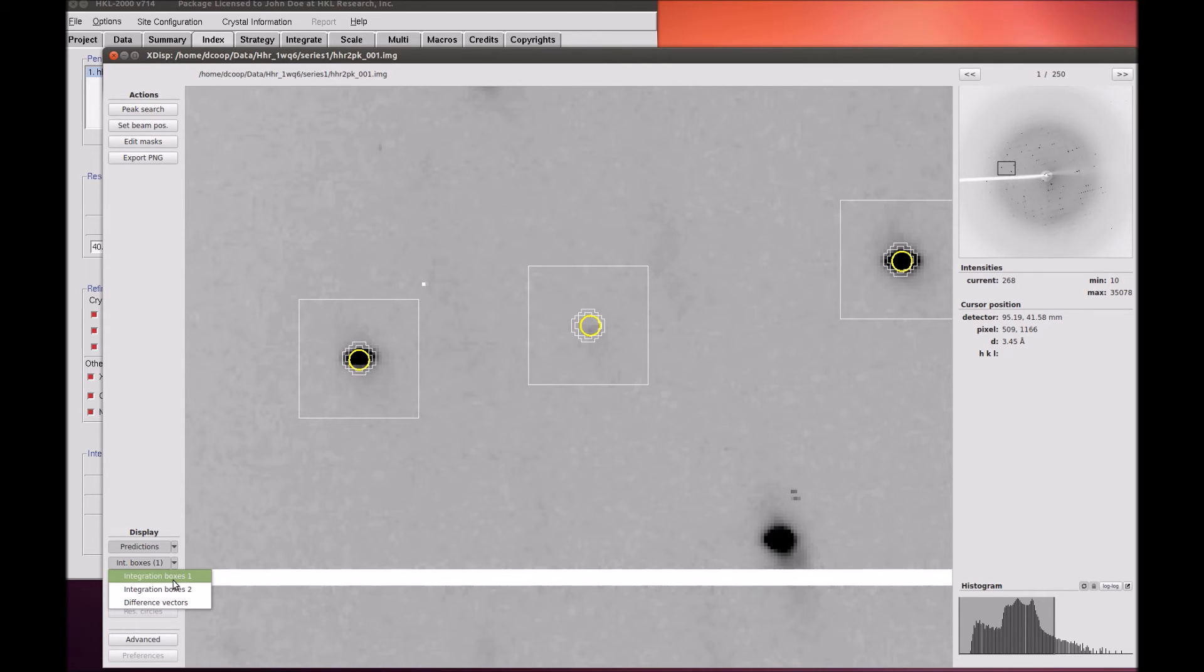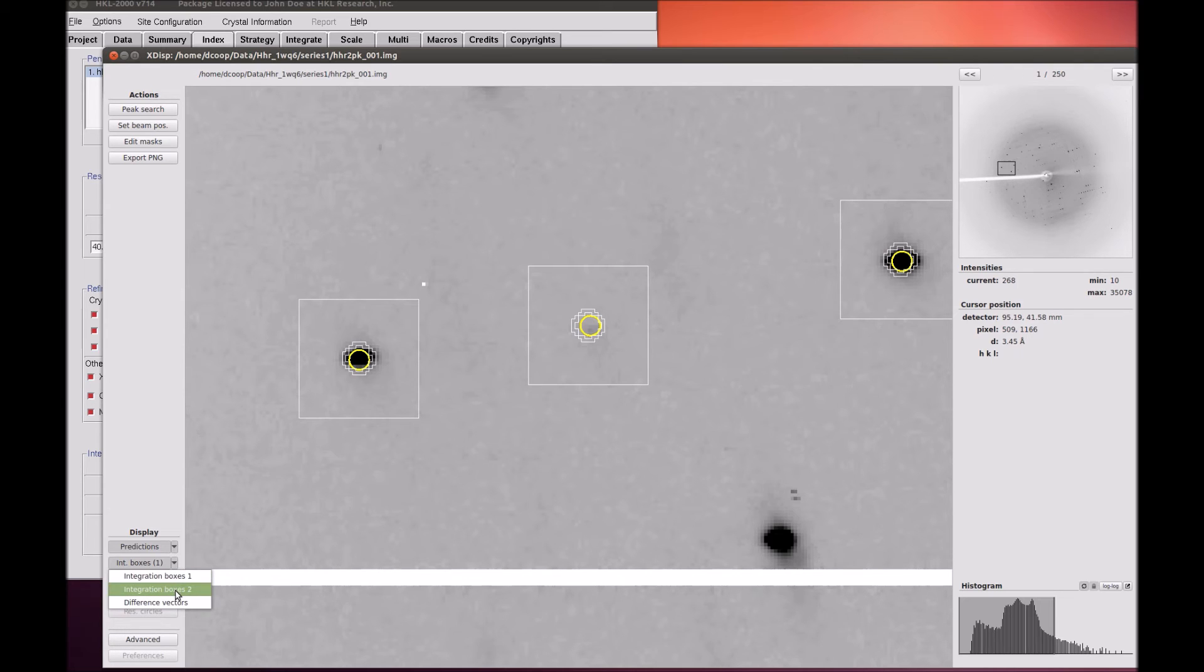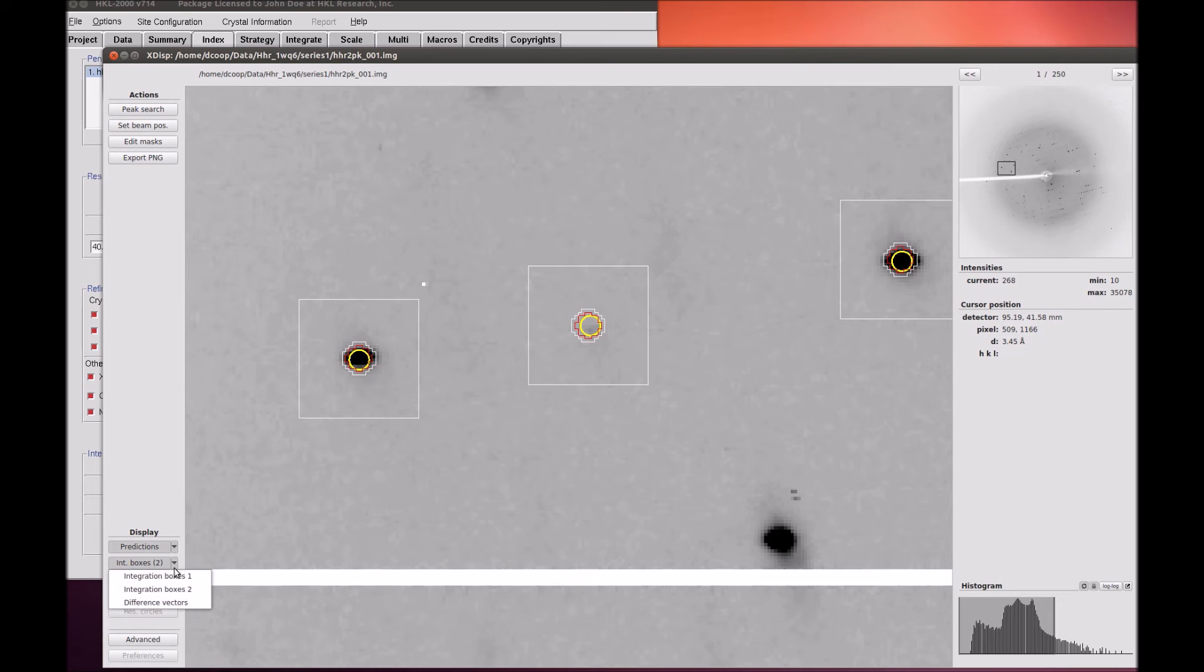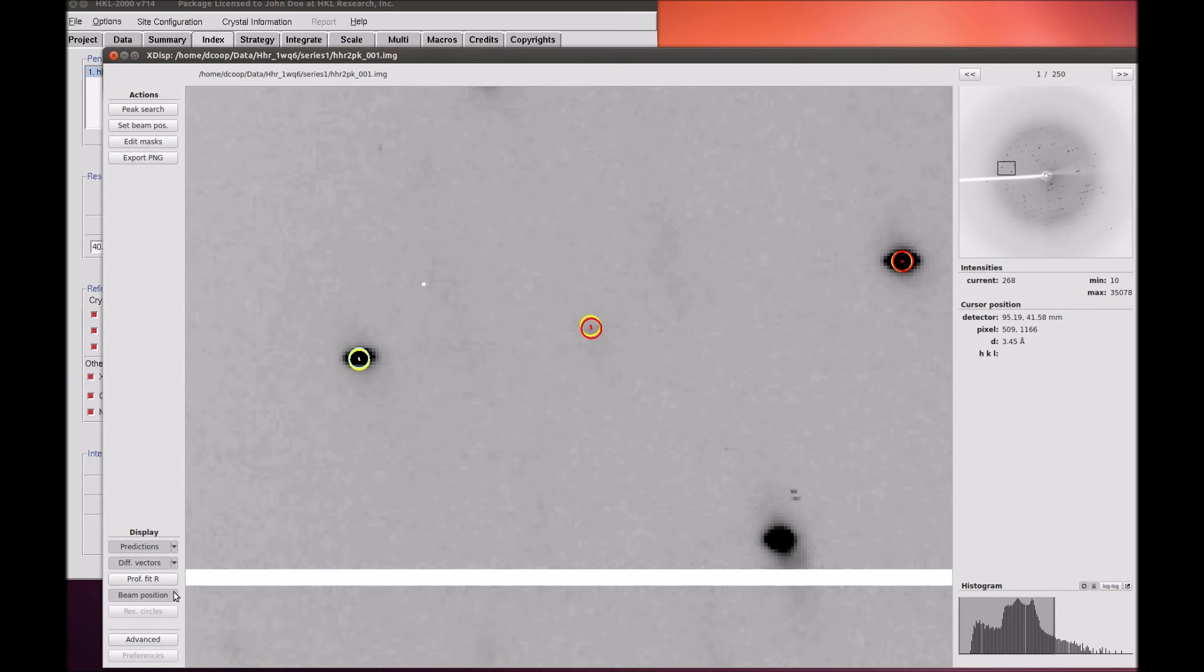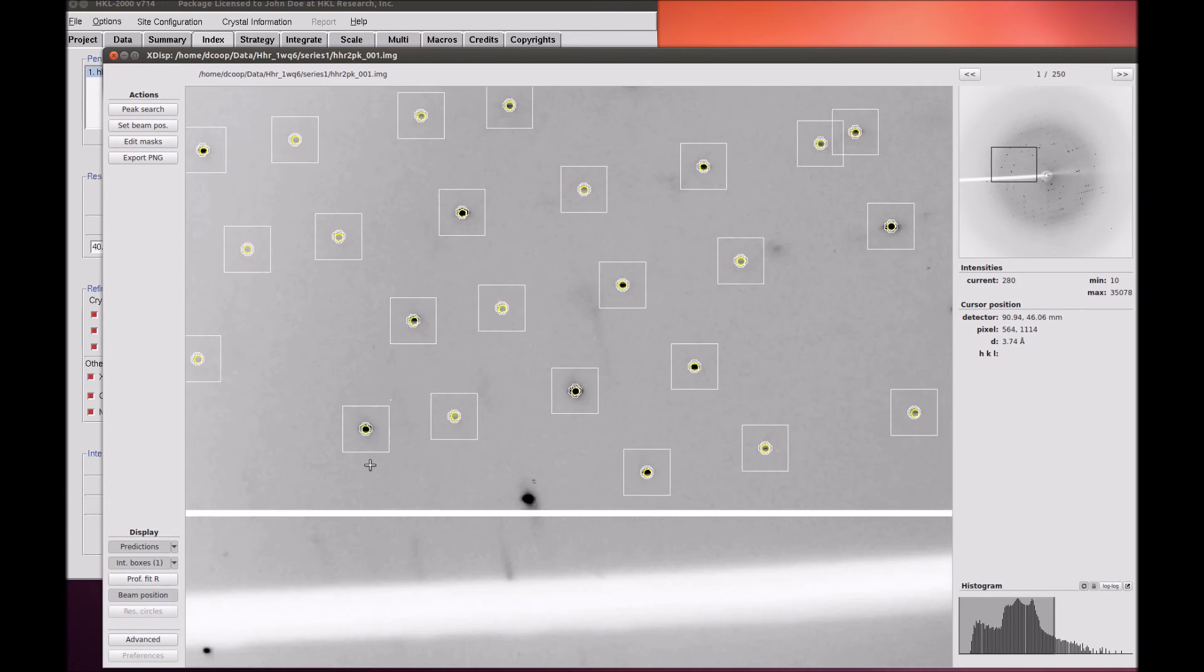XDispQT has two ways of coloring the inner circle, which can be selected using the Integration Boxes 1 and 2 options using the Select drop-down associated with this toggle. Selecting the Difference Vector option will show difference vectors between the peak maxima and the center of the predicted reflection.